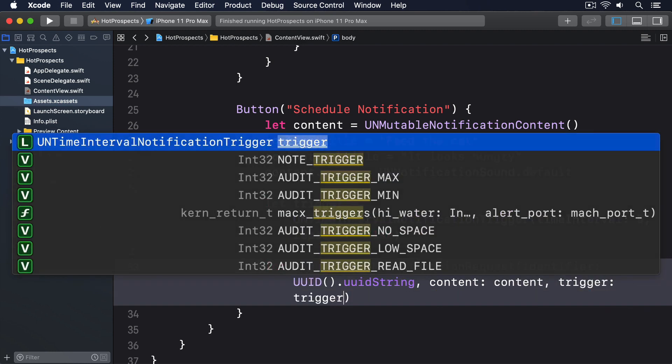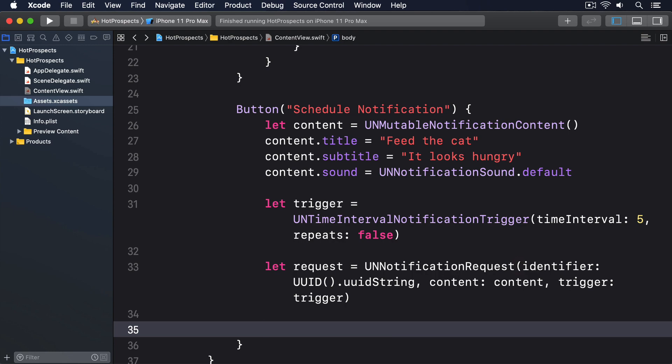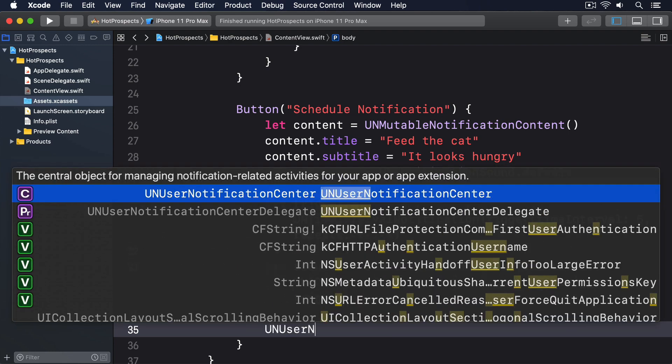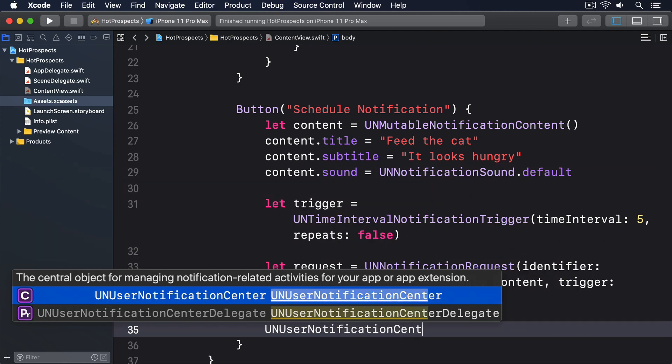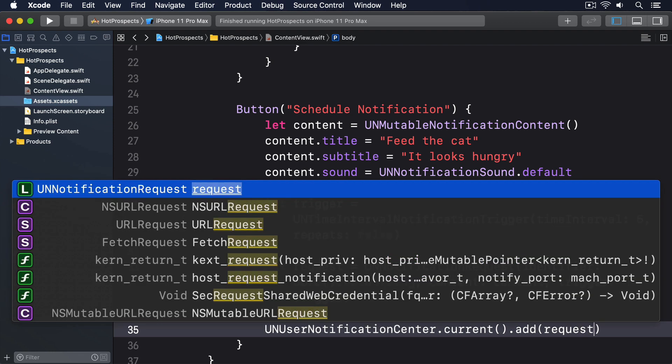And we'll add that notification request to the system. NotificationCenter.current.add request.